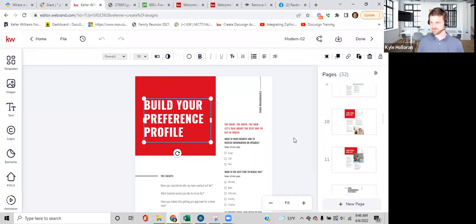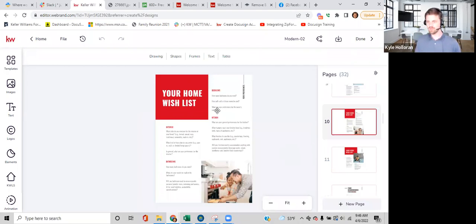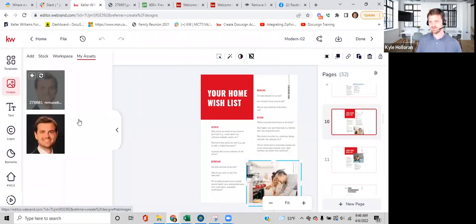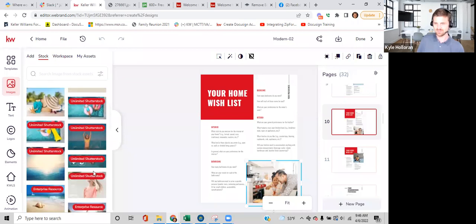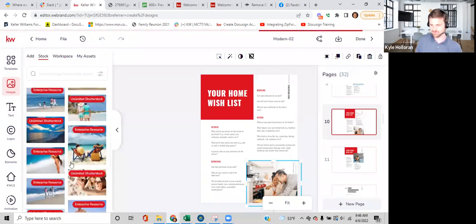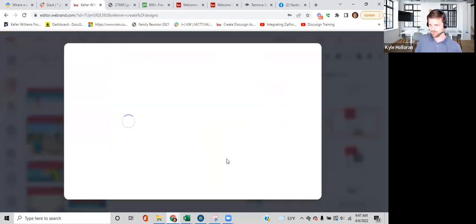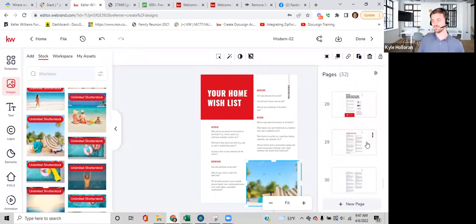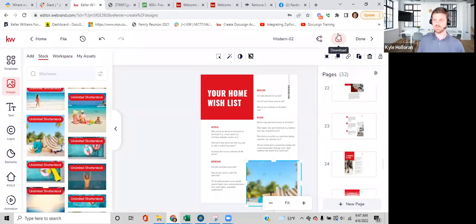All the paragraphs, titles, and stock photos in the buyer presentation are editable. Click on any photo, open the Images tab, and swap in whatever photo you want — either your own or from the stock library. Once you've customized it, download the entire buyer guide as a PDF.